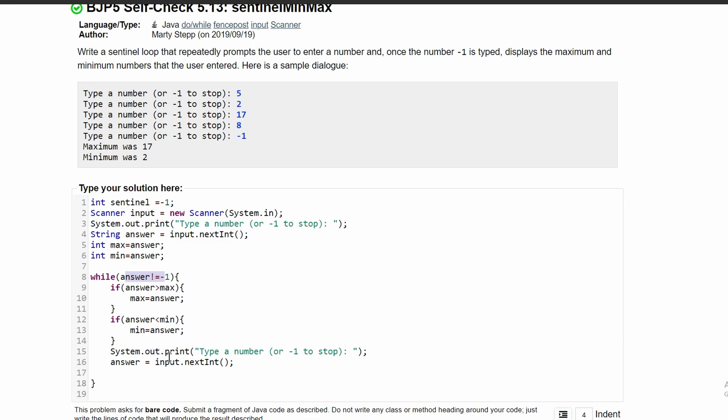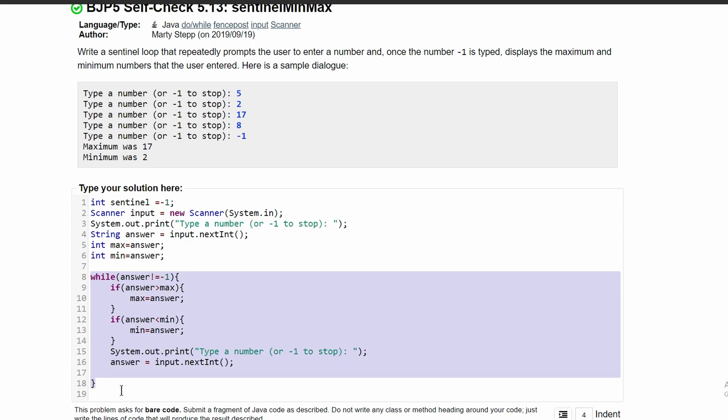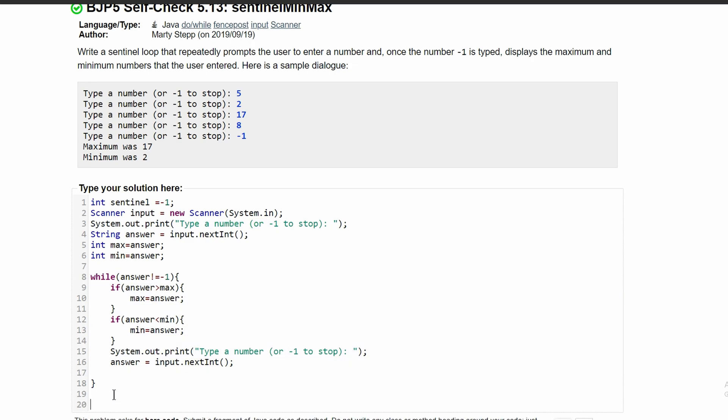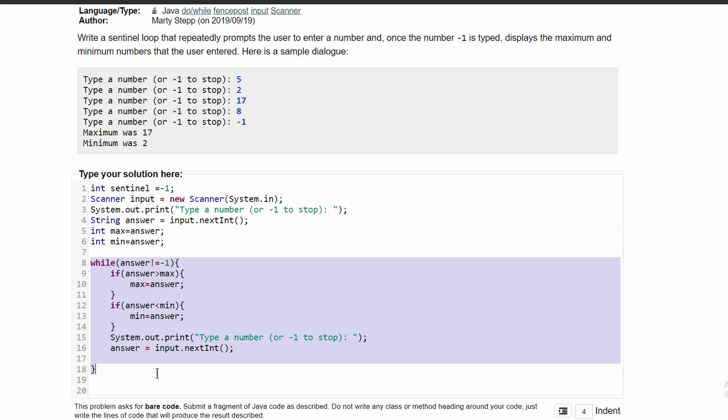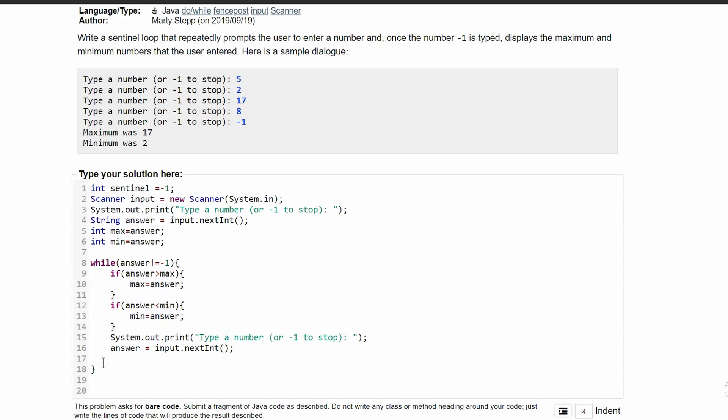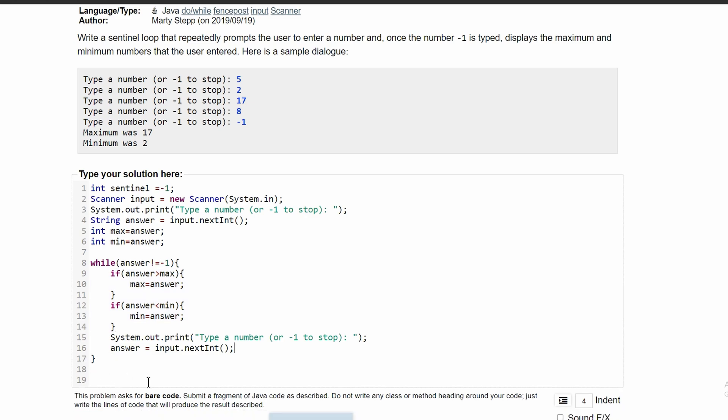We have to have this afterwards because we don't want negative one to be stored in here. This will only run if this is not negative one. If the user types negative one here, it will never hit this while loop and it will just print the next code that we type out. Then we'll run through this loop, and if we type negative one in here we're going to break out of our loop not going through our if statements again.